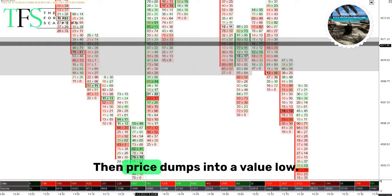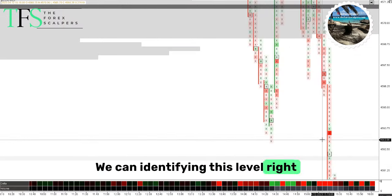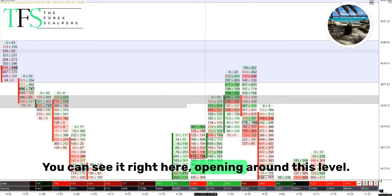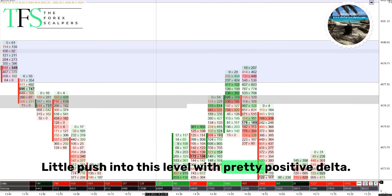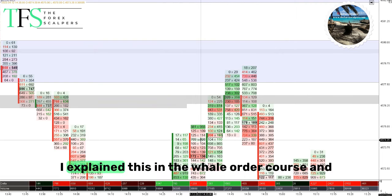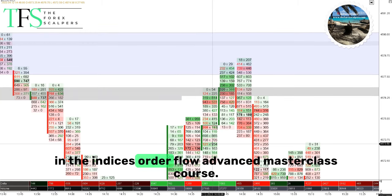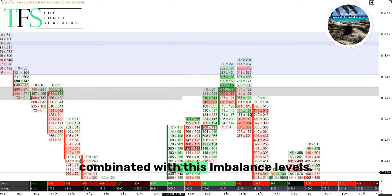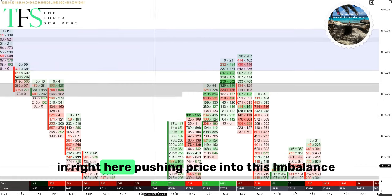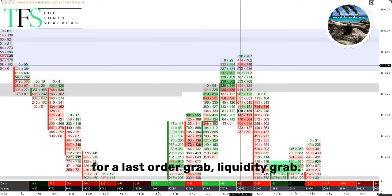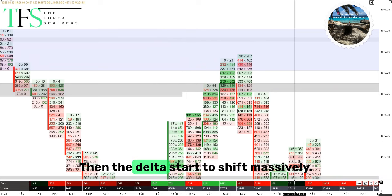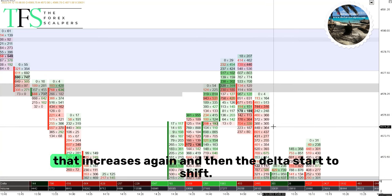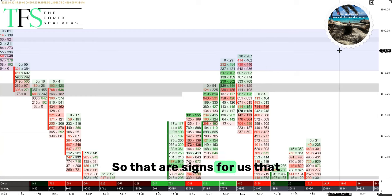Indices — S&P 500, Nasdaq — absolutely great. A couple of examples: the imbalance in price right here, move away, then price dumps into a value low. We can identify this level as a value low, then price starts trading back around the opening. You can see a little push into this level with pretty positive delta. We keep delta in play in our trading — I explain this in my Wheel Order course and the Indices Order Flow Advanced Masterclass. You can see the buyers stepping in right here, pushing price into this imbalance for a last order grab, a liquidity grab.